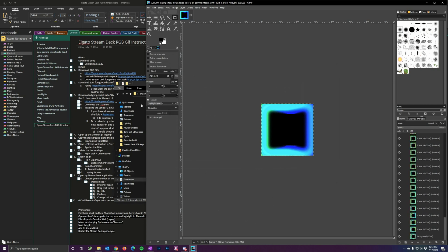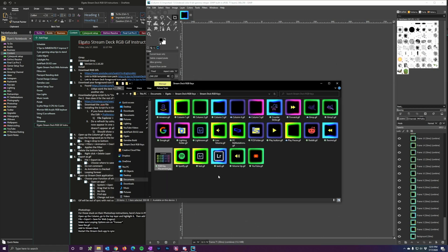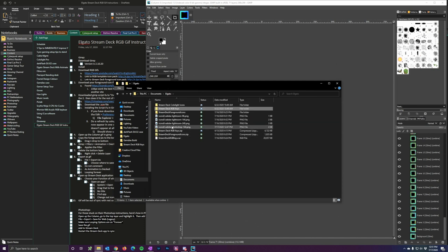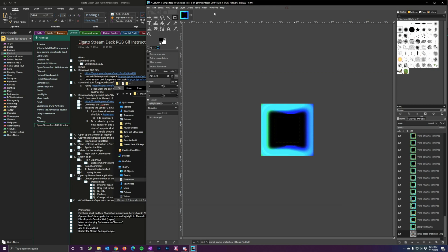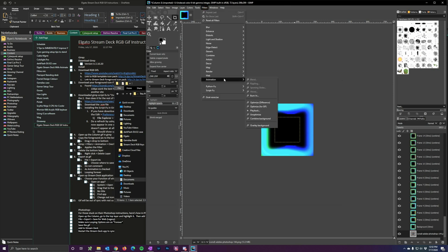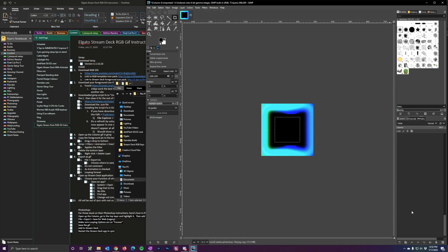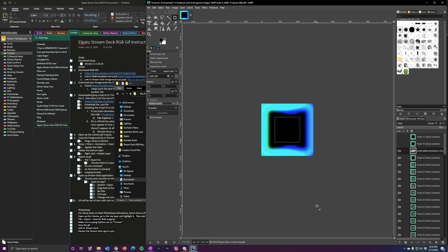Once you have that open, grab the icon you want to overlay — I'm using the Photoshop 144px icon. Drag that layer all the way to the bottom, below all the other layers. Then go up to Filters, Animation, and run the Overlay Background script. What that does is copy the foreground icon in between each layer and merge them, so every one of the 71 frames will include the Photoshop foreground icon. The script automatically does all of that.